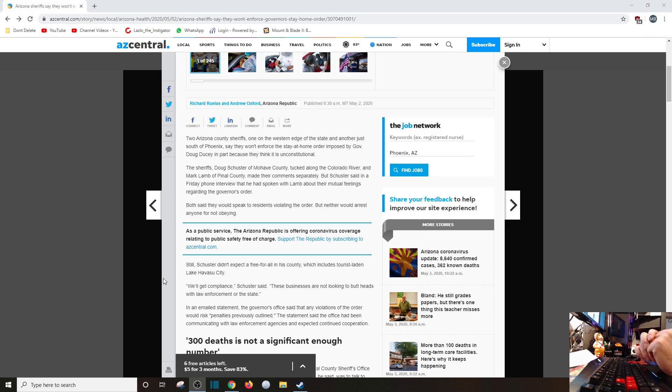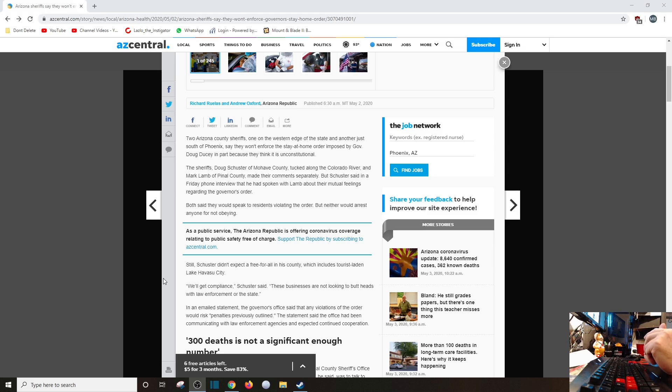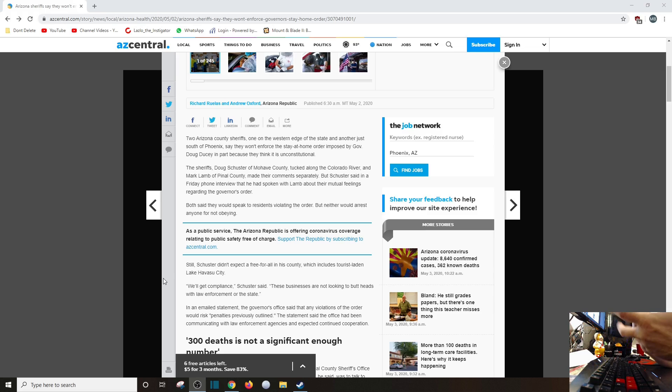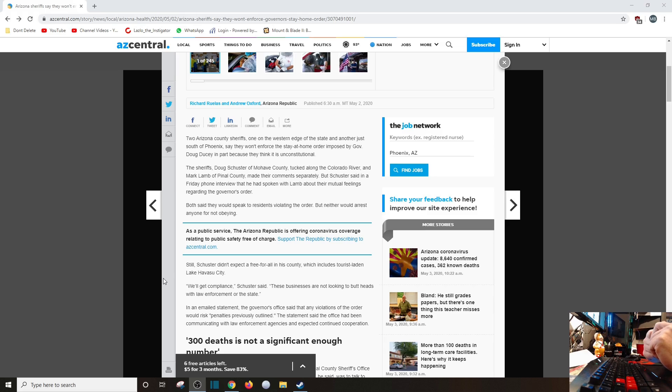The sheriffs Doug Schuster of Mojave County - oh good, I have land up there - tucked along the Colorado River, and Mark Lamb of Pinal County made their comments separately, but Schuster said in his Friday phone interview that he had spoken with Lamb about their mutual feelings regarding the governor's order. Both said they'd speak to residents violating the order, but neither would arrest anyone for not obeying. Good, because if you're going to release criminals from the jail because of COVID-19 concerns, then you can't arrest people for violating some dubious imposition of some sort of stay-at-home order. Still, Schuster didn't expect a free-for-all in his county, which includes tourist-laden Lake Havasu City. You can't expect people are just going to storm out of the house and start doing a conga line down the middle of Main Street - not going to happen.